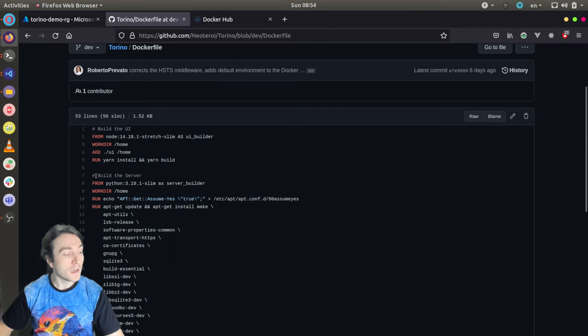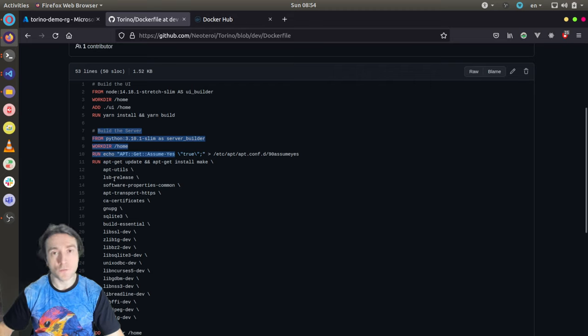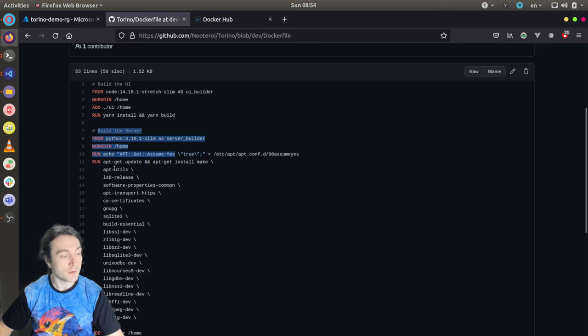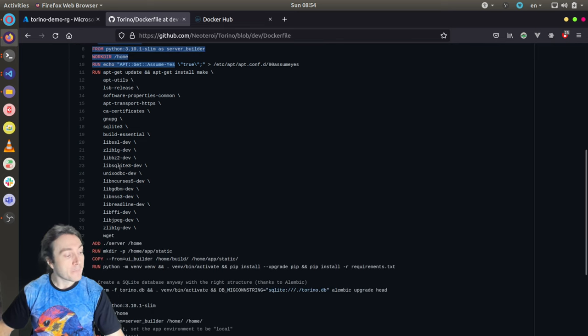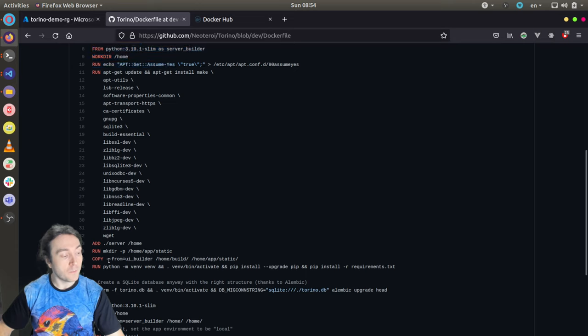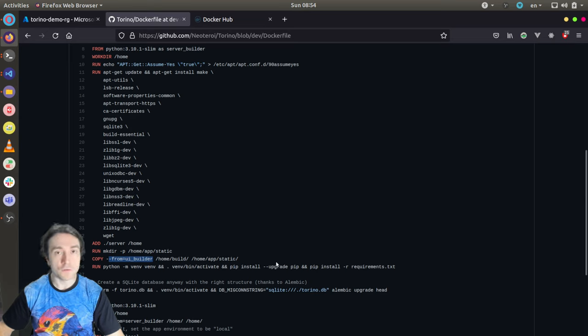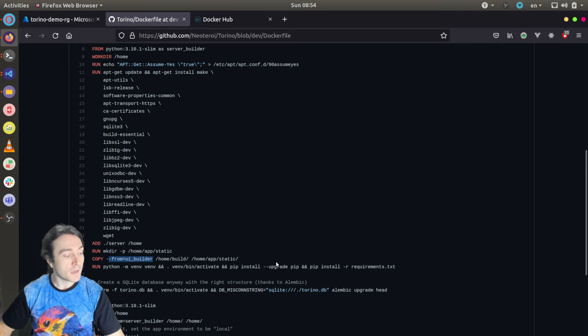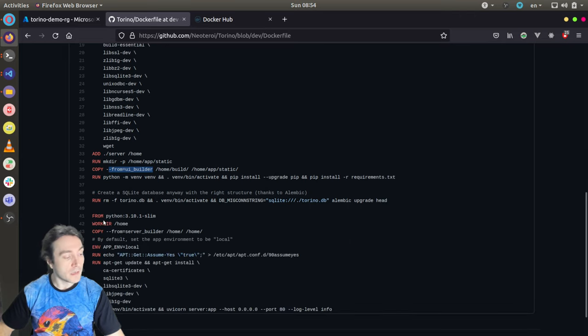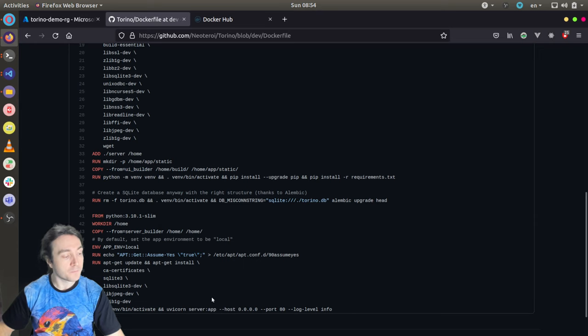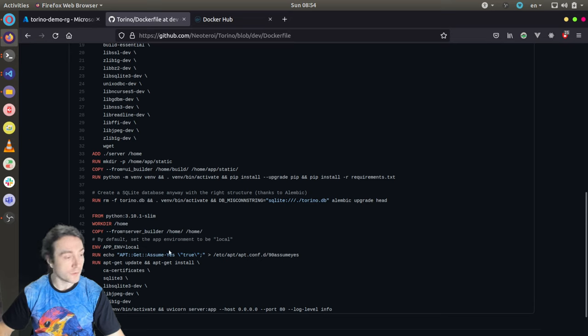Then, I'm building the server, which requires several dependencies to install the required packages. For example, Pillow to resize the pictures. Then, I'm copying the build UI from the first stage to the application static folder. I will show later how the server is configured to search static files. And then, the last step is the image that gets published, which has the server with the single-page application.